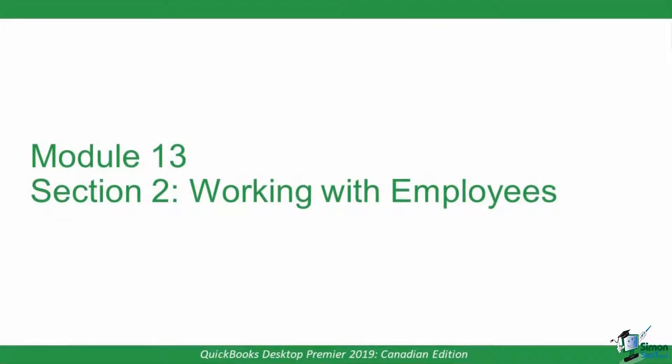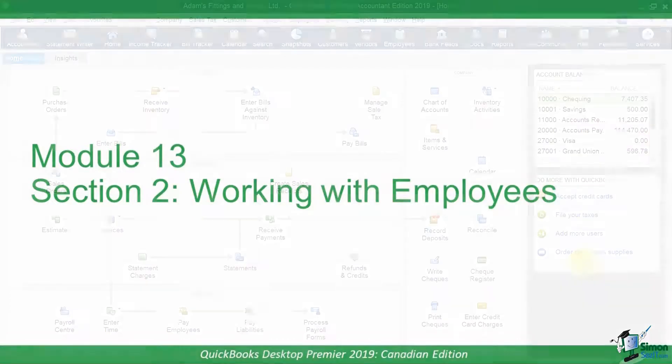In this section, we're going to have a look at how to work with employees in QuickBooks. We're going to see what's involved to add an employee and access and manage the payroll items that apply to them.